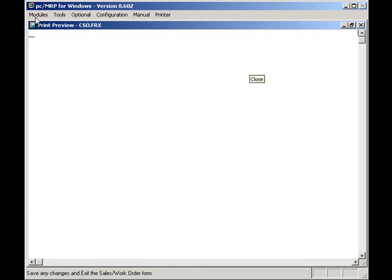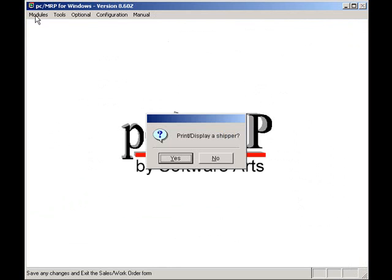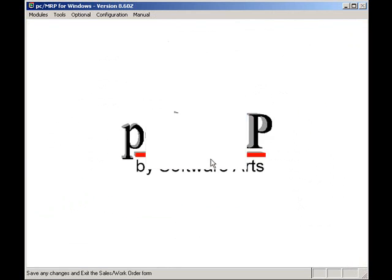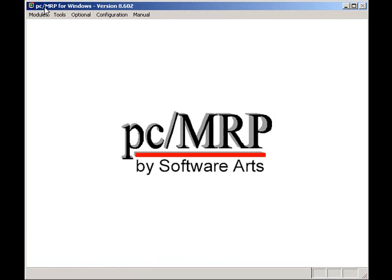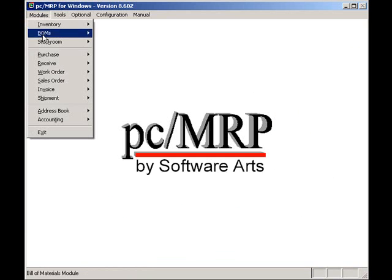If I'm a salesman, first thing every morning, I want to look at my overdue sales order report. To do so, I will select Modules, Sales Orders, and Reports.